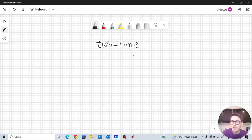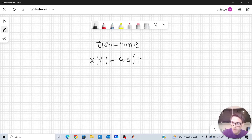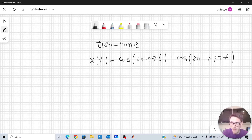A two-tone signal is a signal made up of two sinusoids. We will consider the following signal: x(t) is made up of two cosines — two sinusoidal functions. The first one is cosine of 2π times 97t, plus cosine of 2π times 777t. The signal is clearly sparse in the frequency domain, as it contains only two frequencies.